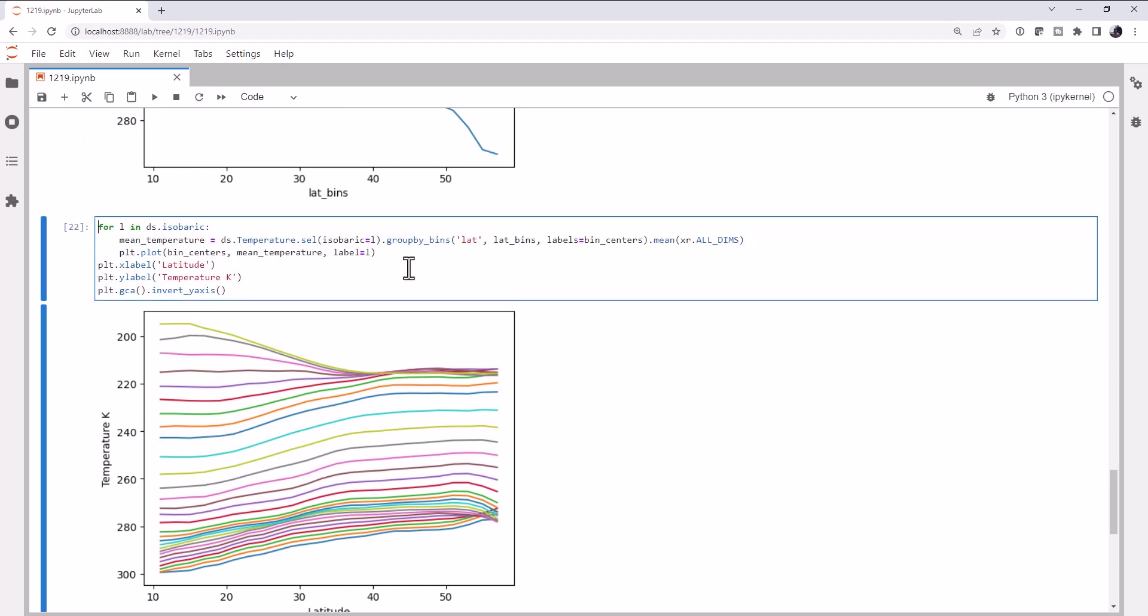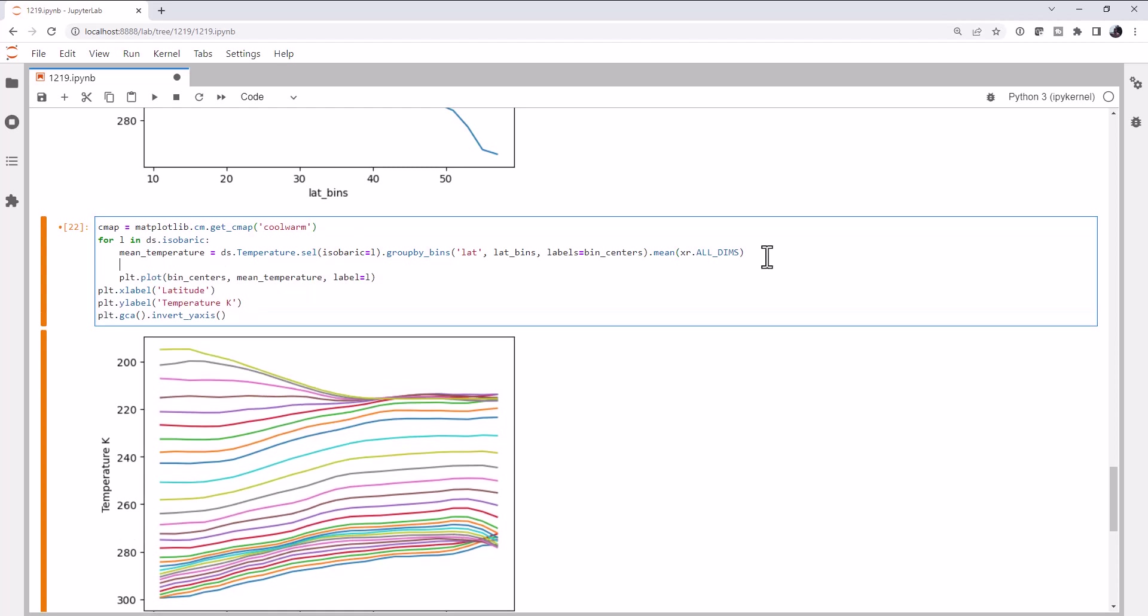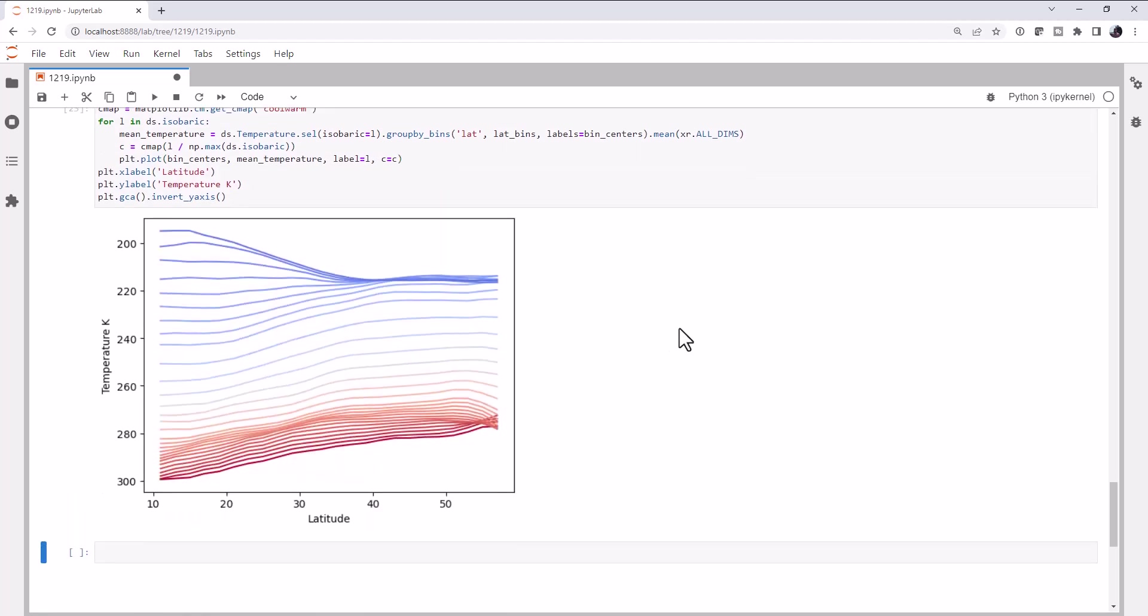But now I want to transition this from cool to warm in my color map based on the value of l. And you can do this a few ways. One way is to get the color map using matplotlib.cm.getcolormap, or getCmap rather, and the name of our color map. I'm going to use cool warm. Now I'm going to figure out the color in that color map. I'm going to call cmap on the level that we're at divided by the maximum level in ds.isobaric. This is a normalized level, zero to one, and then I'm calling cmap to get an RGB value for that particular value, whatever it comes out to be. I'm going to set color to be C.